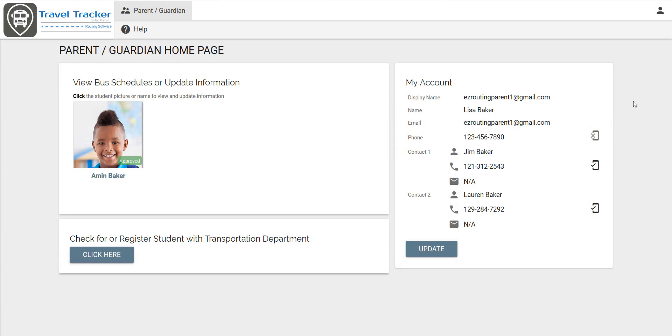So the parent portal makes it easy for a parent to update contacts, addresses, and bus requests.